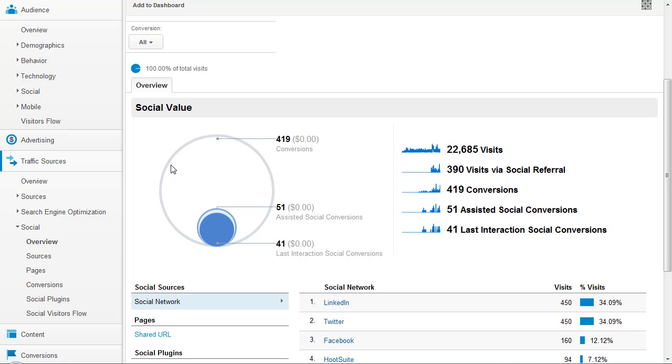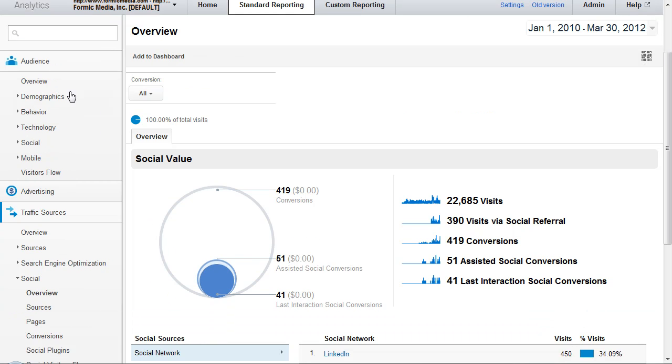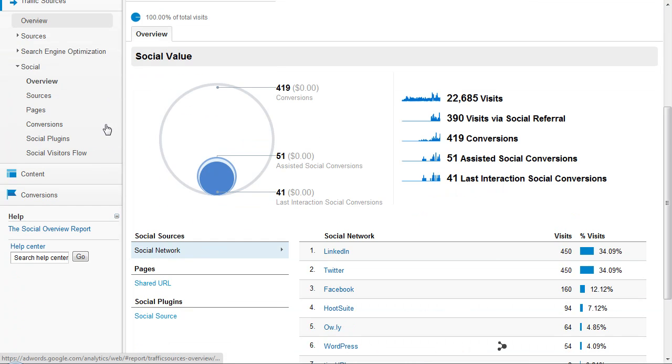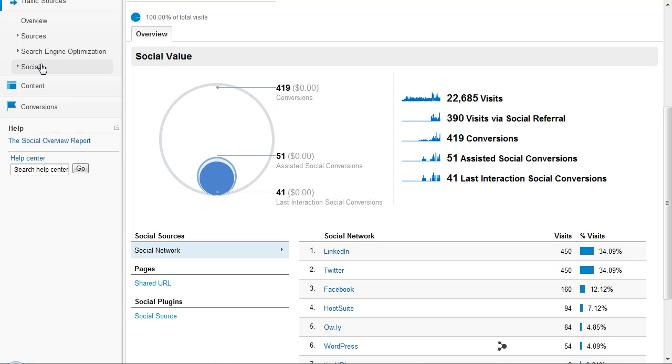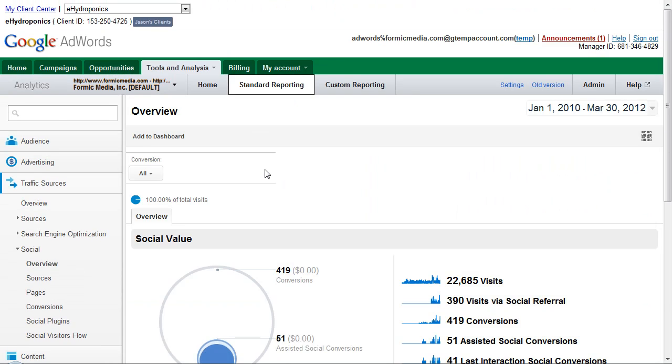So, as you can see here, once you log in to Analytics, you have the same menus that you normally see on the side. If you go to the traffic sources section, within that you'll see the social tab. And if you click the social tab and then go to the overview, you get this.